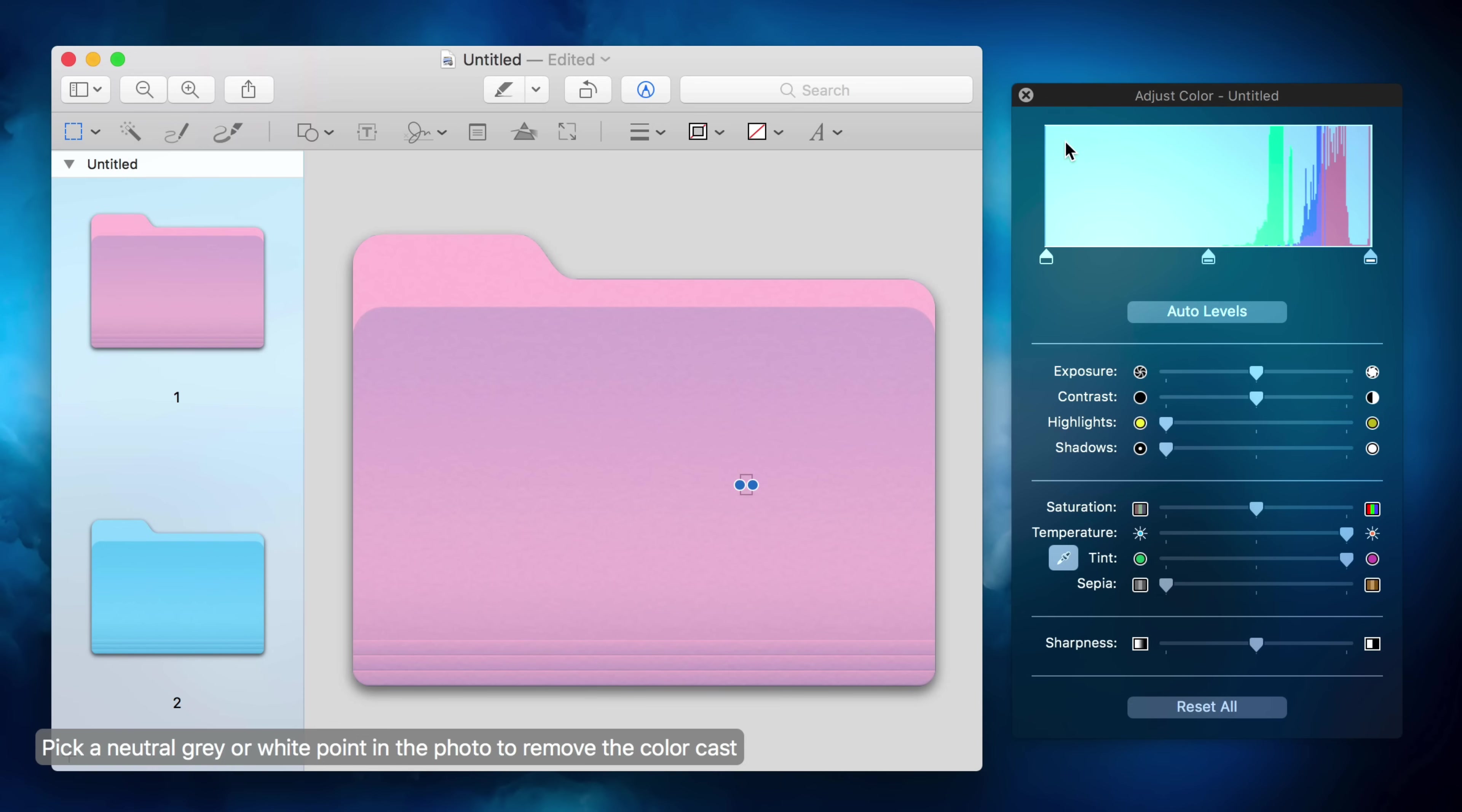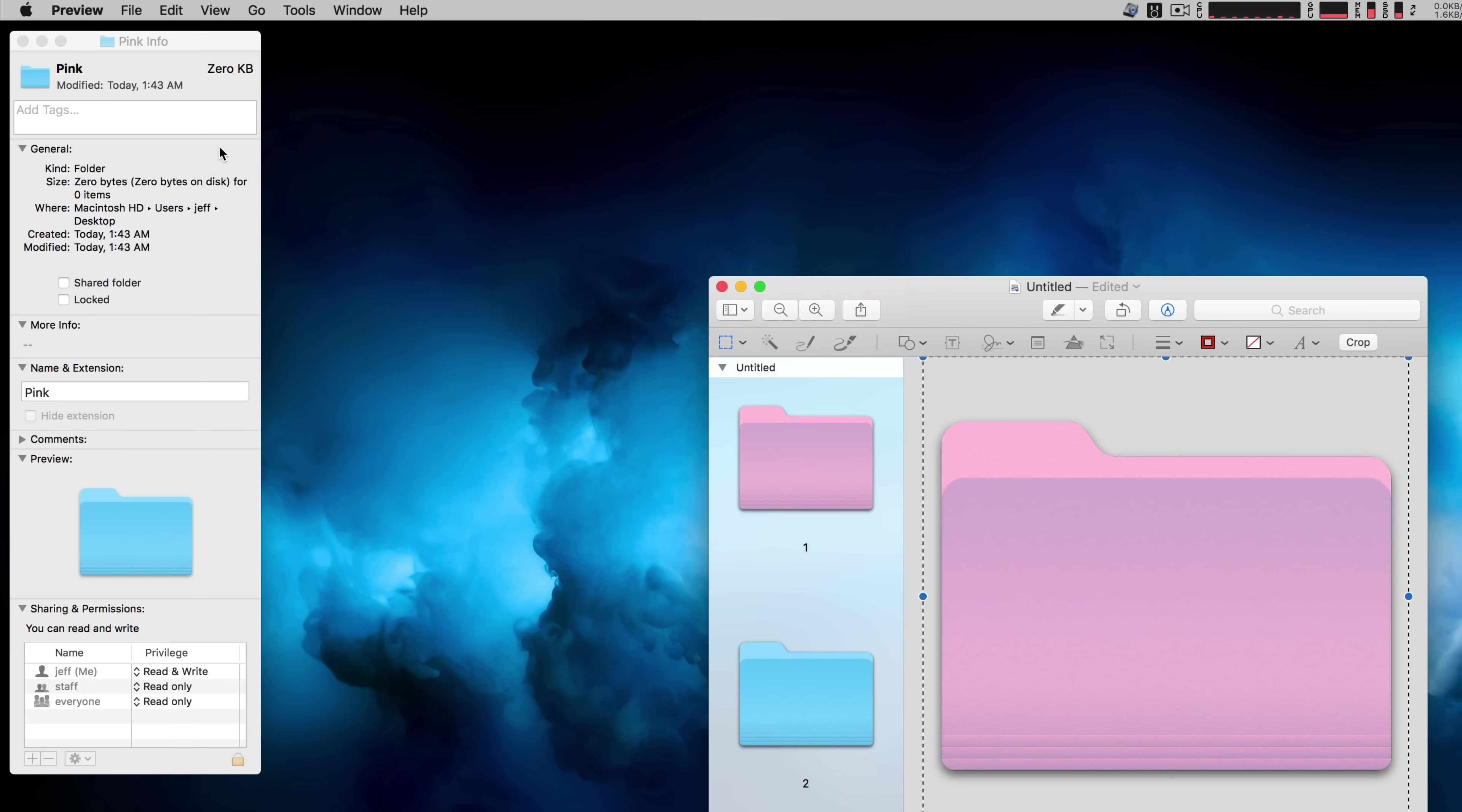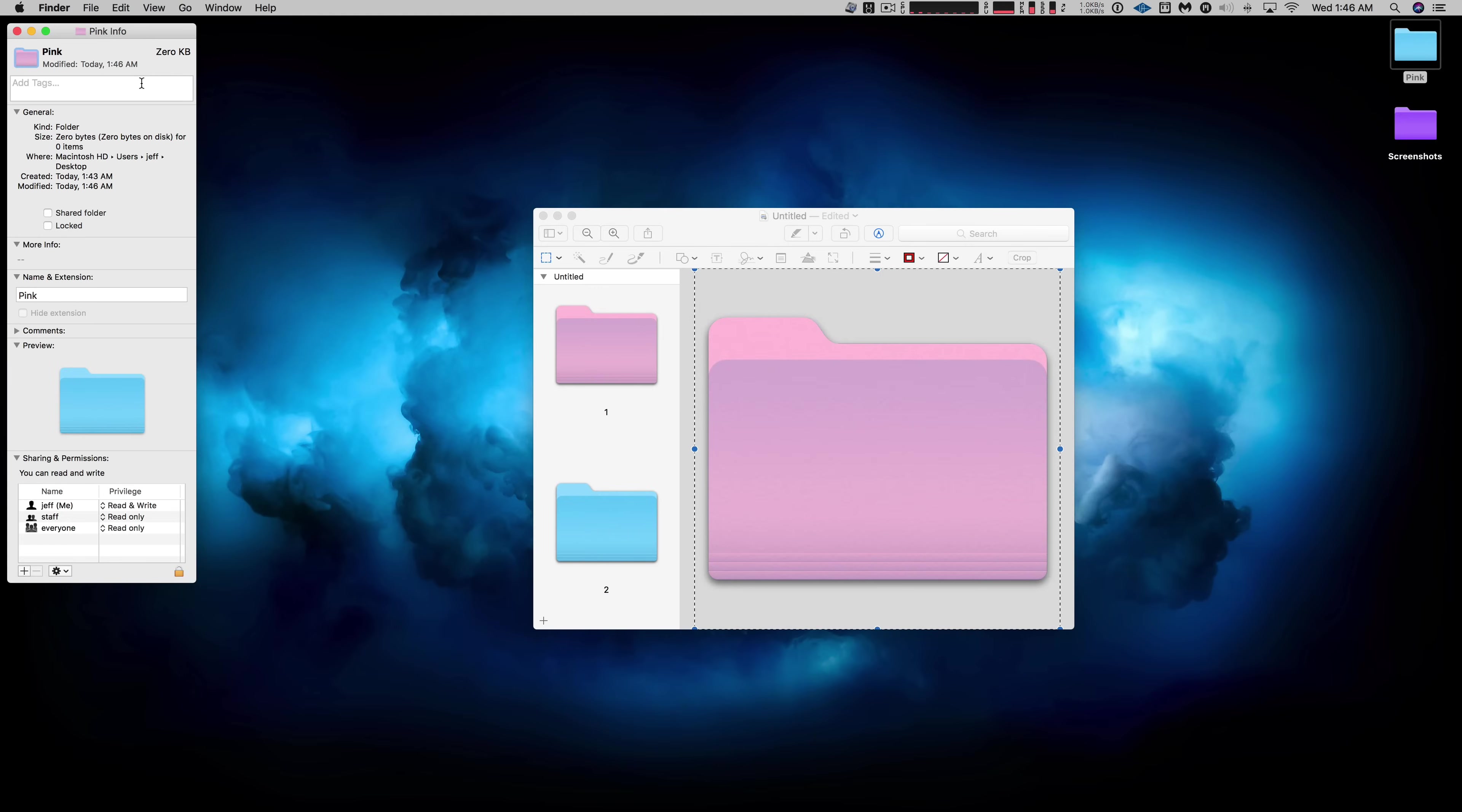Okay, so now that the color looks like we want it, we can go up to where it says Edit and we're going to select Select All. Now you want to go back up to Edit and select Copy, and then we want to go back to the Info window, highlight the folder image that we highlighted earlier, but this time go to Edit and select Paste just like that.